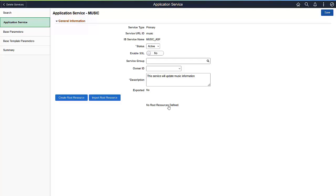If it's not, the system asks you to add a different value. For a valid Service URL ID, the Save process creates the necessary Integration Broker metadata, updates the Service Name, and enables the Root Resource pushbuttons.